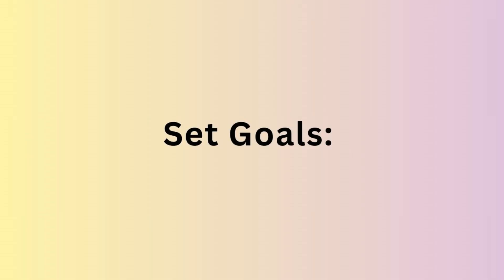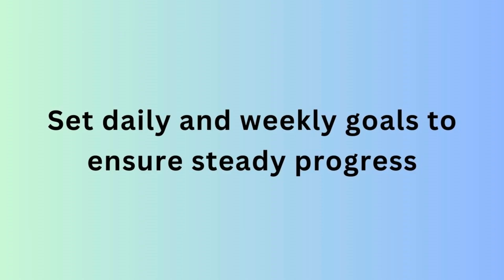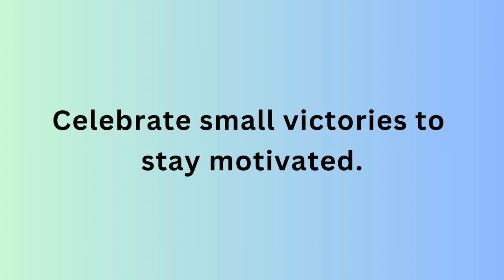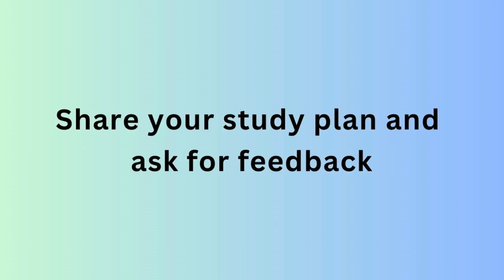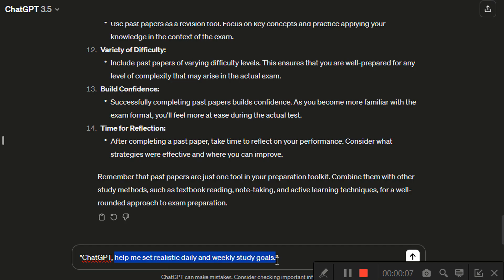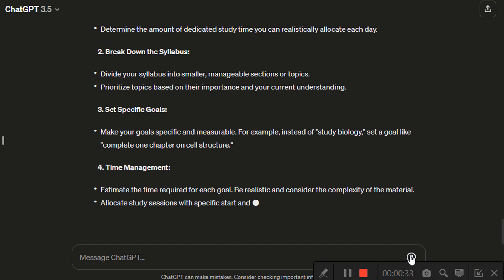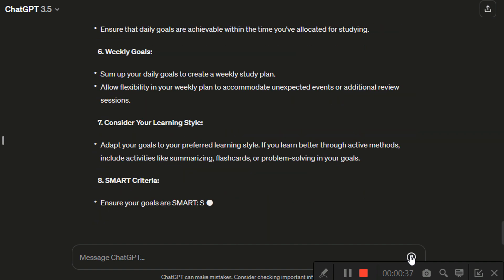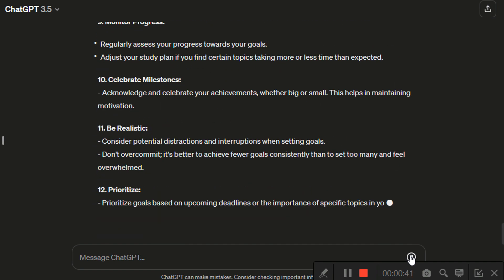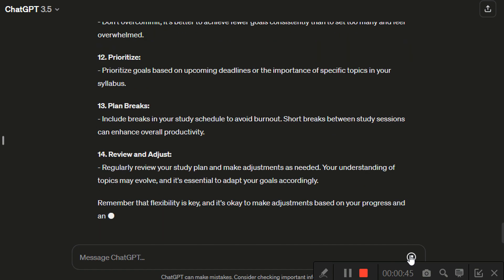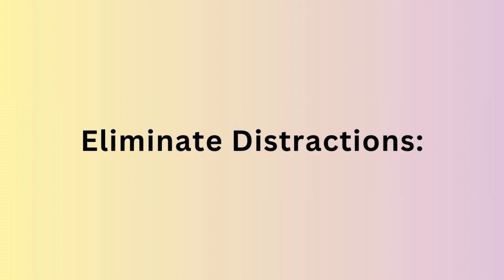Next, set goals. Set daily and weekly goals to ensure steady progress and celebrate small victories to stay motivated. For example, enter the prompt: 'Help me set realistic daily and weekly study goals.' Share your study plan and ask for feedback. Seek advice on breaking down large goals into smaller, achievable tasks, and request examples of measurable and attainable goals.